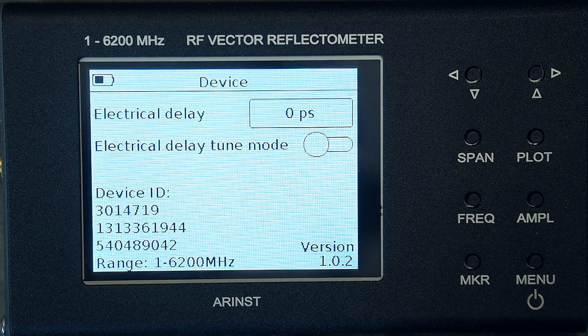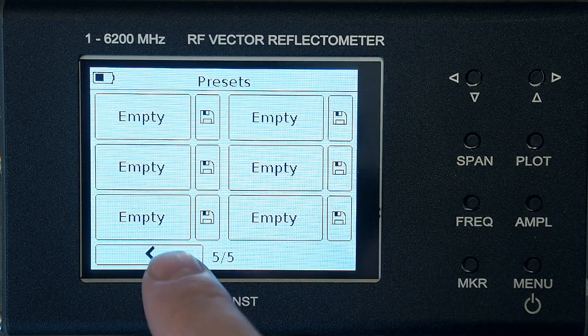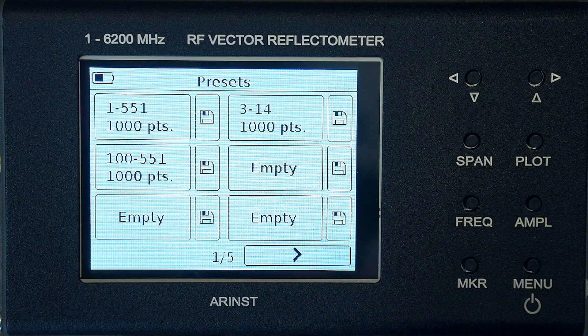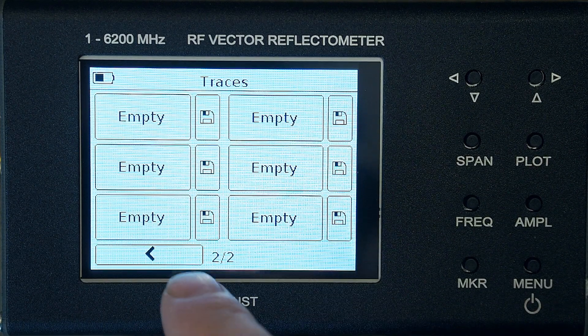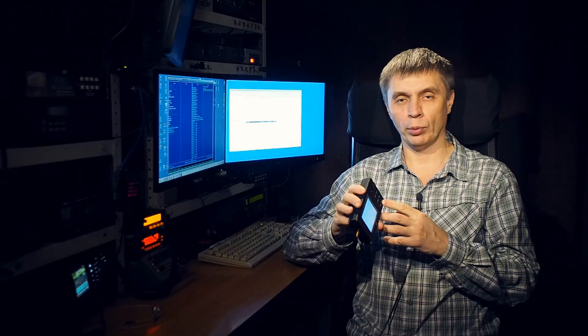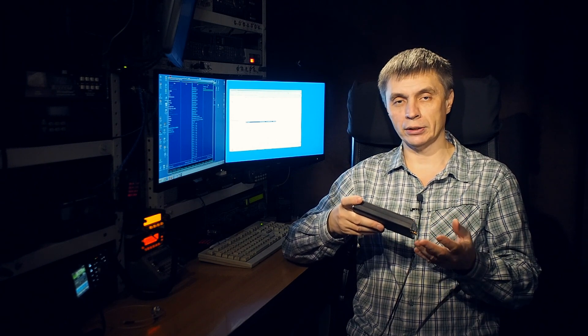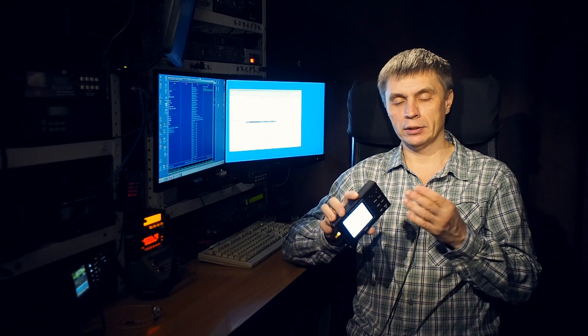The device section contains information about the device: serial number and software version. The preset section contains up to 30 saved device settings - the main frequency range, graph selection, and all settings can be saved here. The traces section stores up to 20 measurement results. Each result has its own memory cell. Stored results can be retrieved from memory, displayed, and compared with the current characteristic of the device connected to the port.